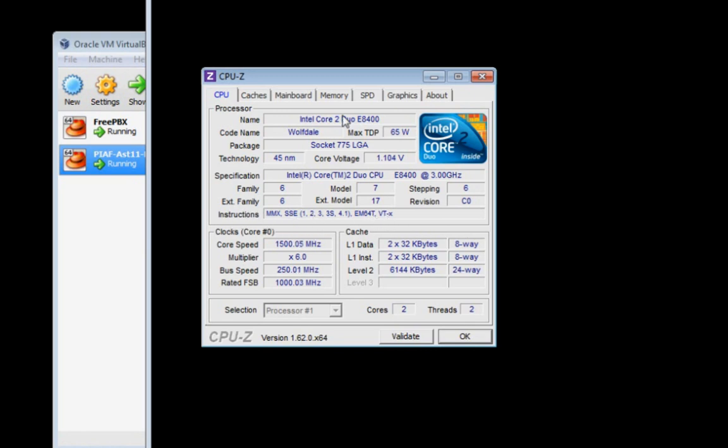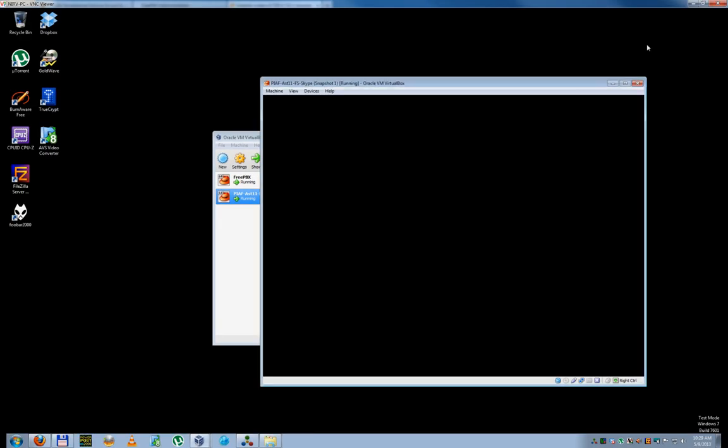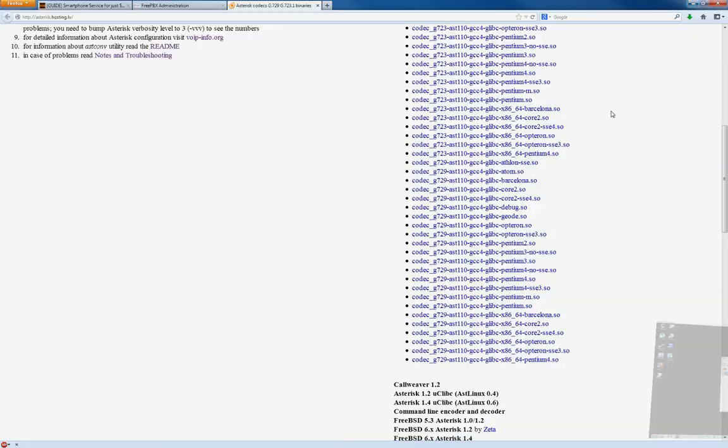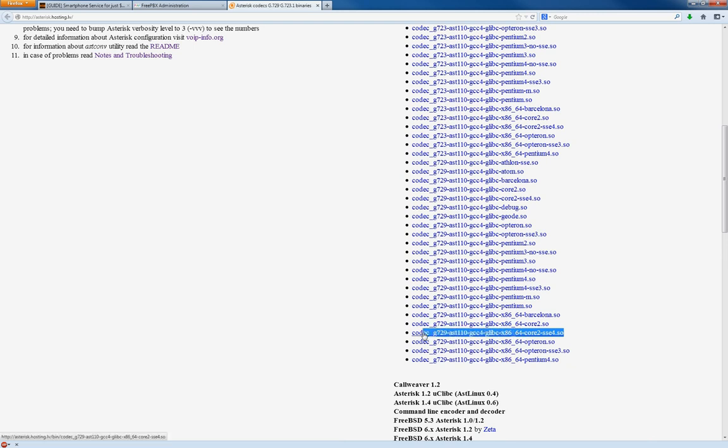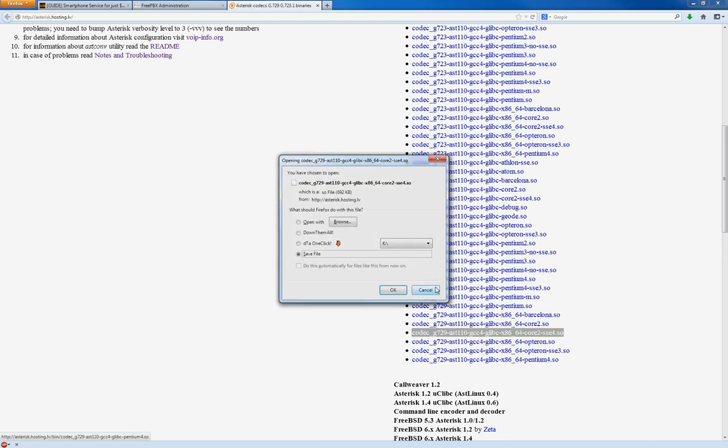So anyway, my CPU is a Core 2 Dual. It can do SSE 4.1. So that's good enough. So we can scroll down to the bottom here and see the 64-bit. We see Core 2, and then we see Core 2 with SSE 4. Well, it can support this, so we're going to download this one.